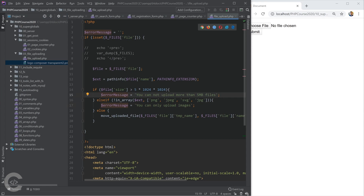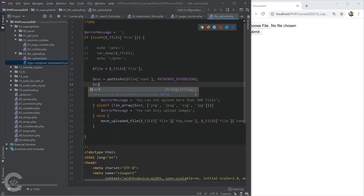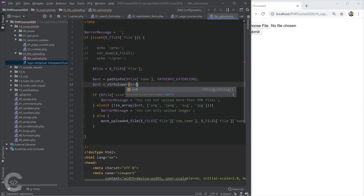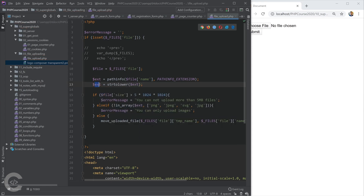One additional feature: if the file extension is in uppercase — like uppercase PNG or JPG — we should normalize it. Using strtolower() on the extension ensures it's always lowercase before we check it against the list of allowed extensions.